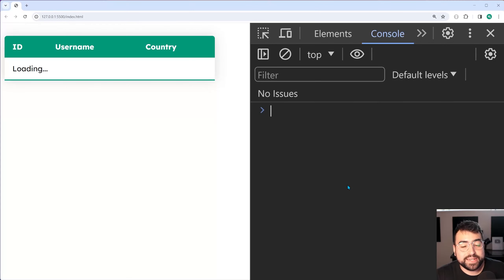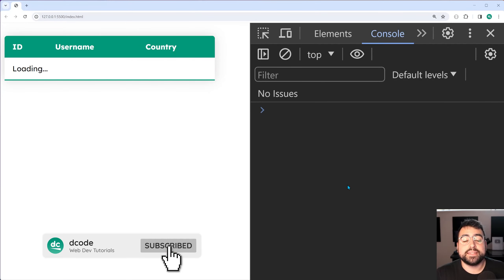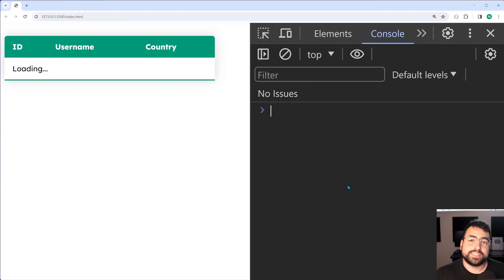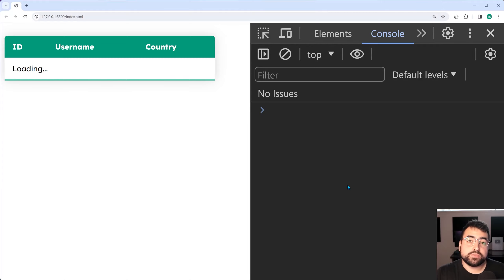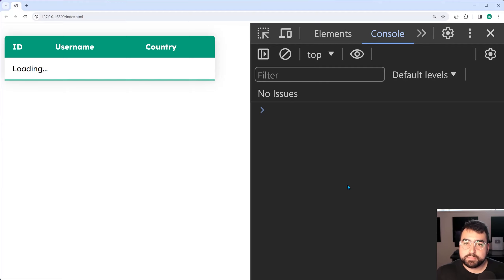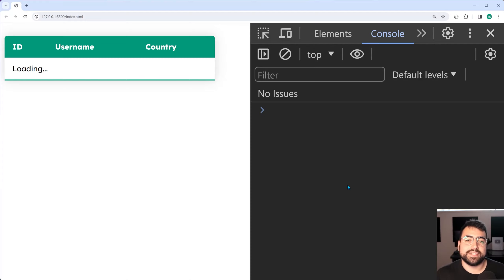Hey guys, how are you going? My name is Dom and in today's video I'm going to be showing you how easy it is to automatically refresh the data on your page using JavaScript. Let's say for example you've got some sort of table on your page and you want to automatically refresh this table with new data every 30 seconds or every two minutes, whatever it might be.